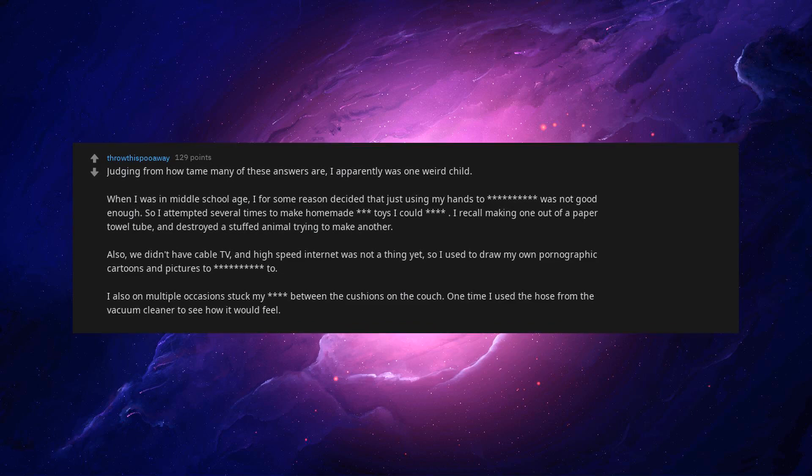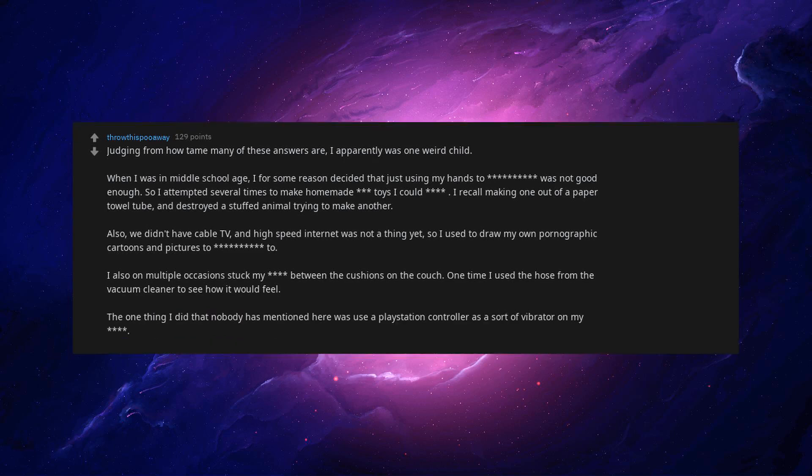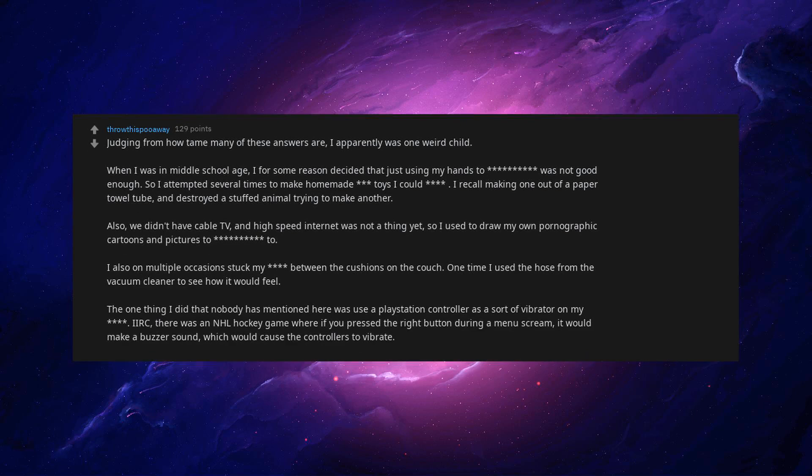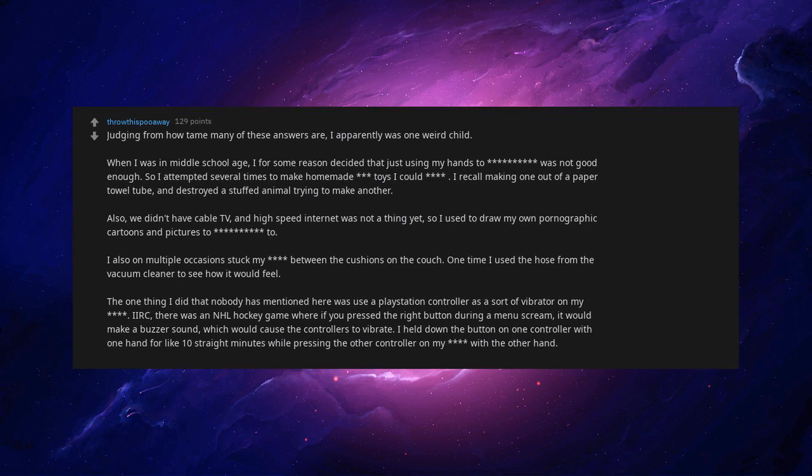I also on multiple occasions stuck my beep asterisk between the cushions on the couch. One time I used the hose from the vacuum cleaner to see how it would feel. The one thing I did that nobody has mentioned here was use a PlayStation controller as a sort of vibrator on my beep asterisk. I IRC, there was an NHL hockey game where if you press the right button during a menu screen, it would make a buzzer sound, which would cause the controllers to vibrate. I held down the button on one controller with one hand for like 10 straight minutes while pressing the other controller on my beep asterisk with the other hand.